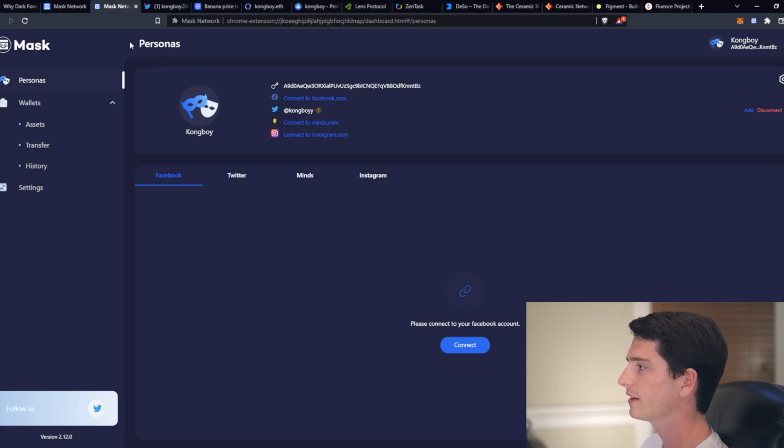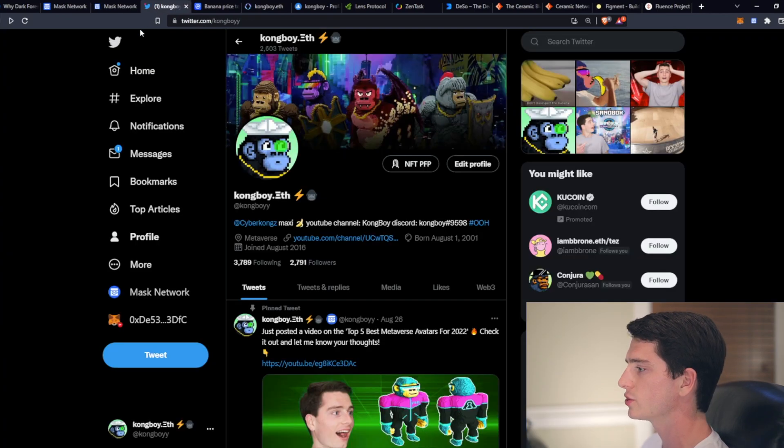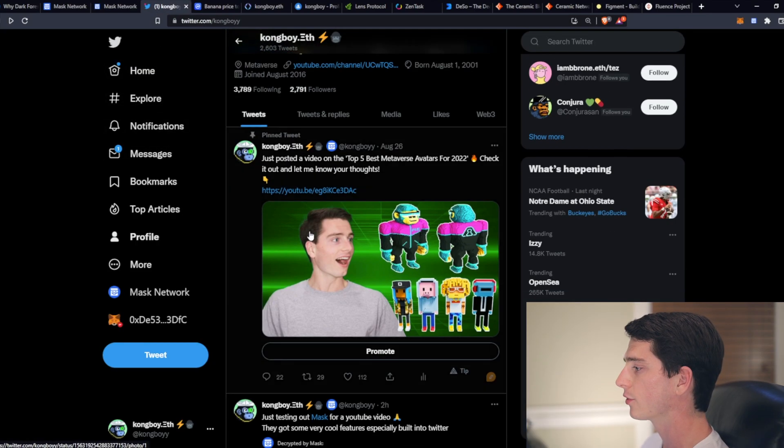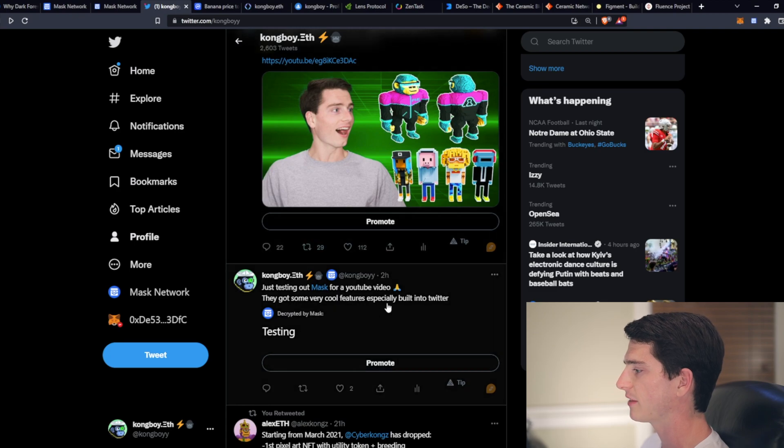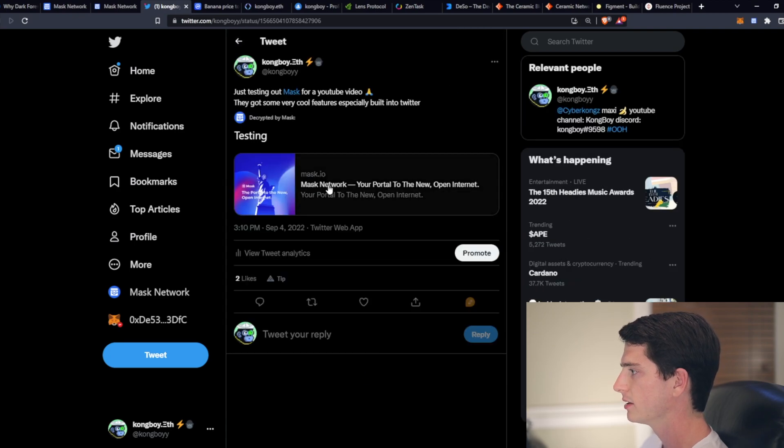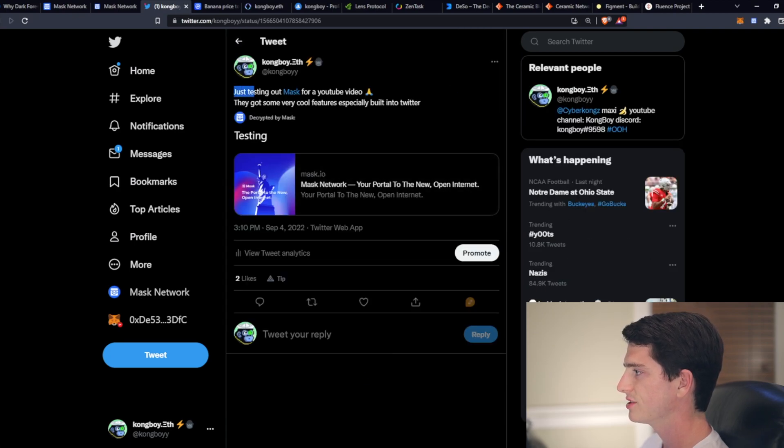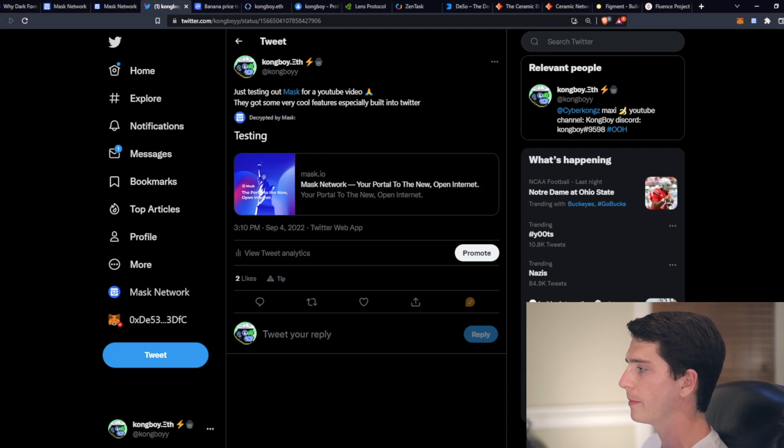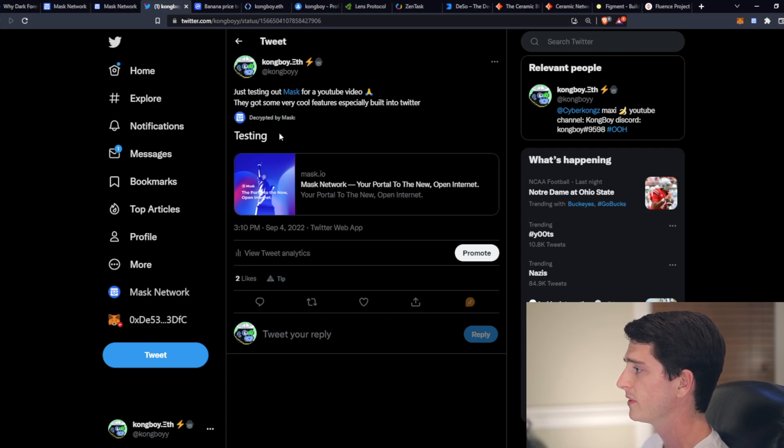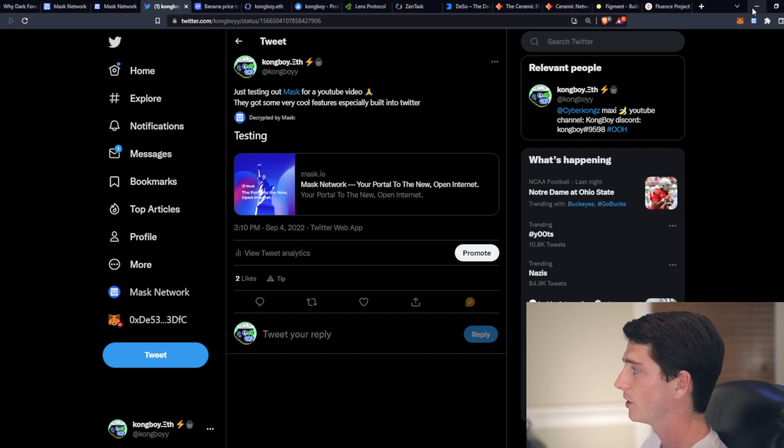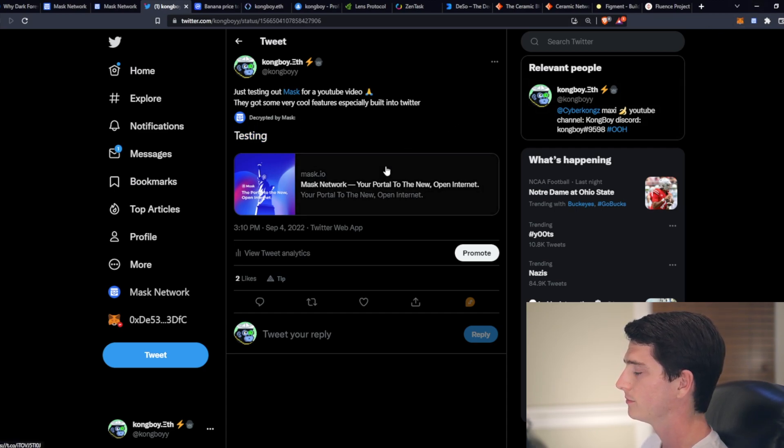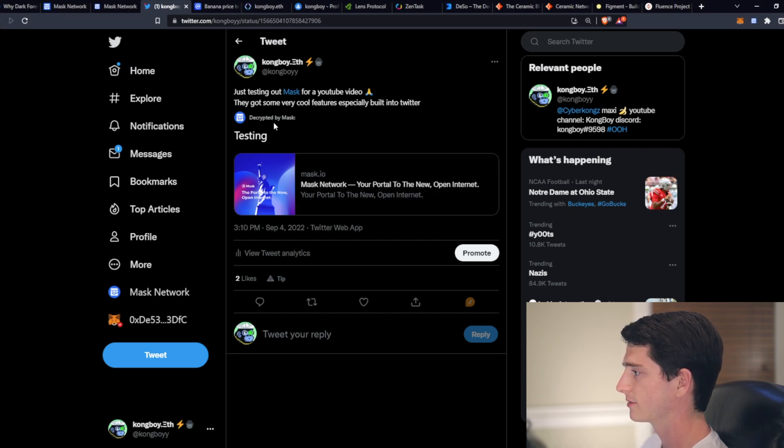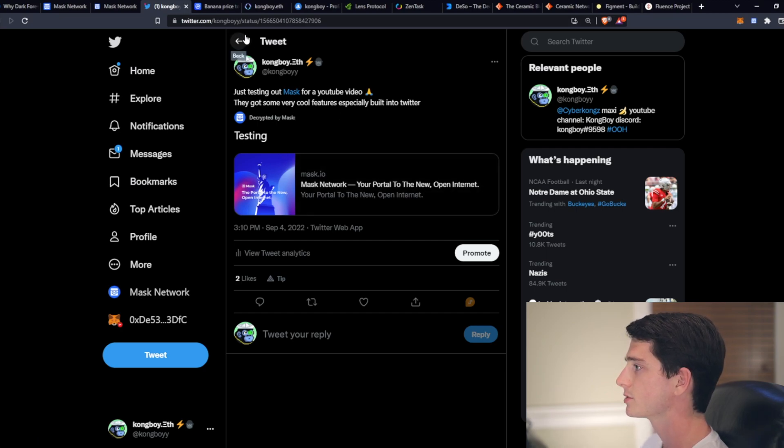Oh, I forgot to mention that on Twitter, you can also write encrypted tweets. And that's what I've done right here. So I said just testing out mask for a YouTube video. And here it says decrypted by mask. So anyone without the extension would just see that it's encrypted. But in order to see the message, you'd have to get masked. So it's kind of cool. Only mask users can see this.